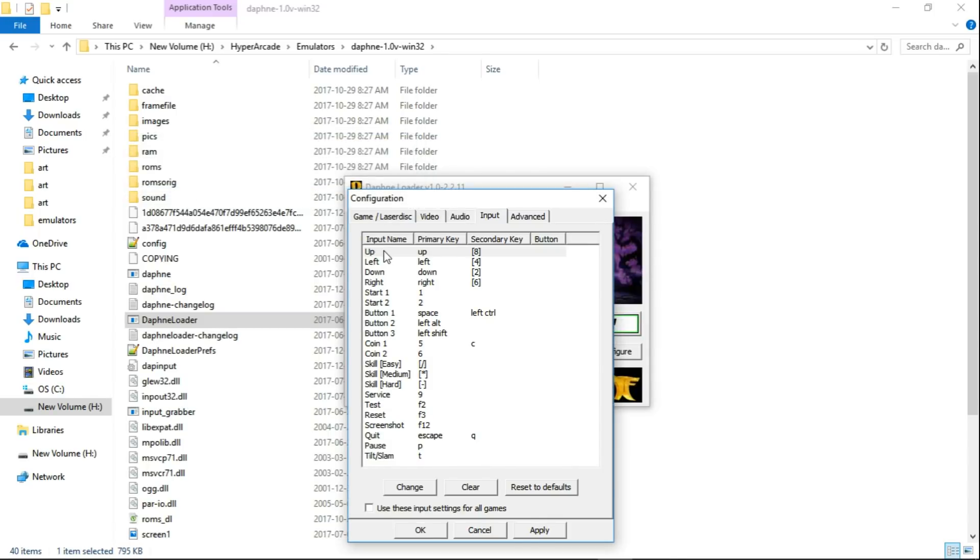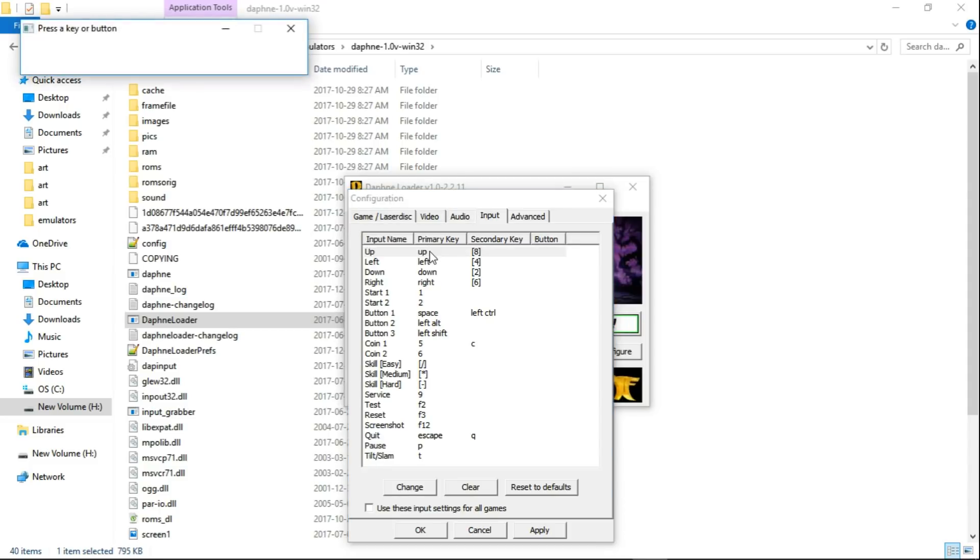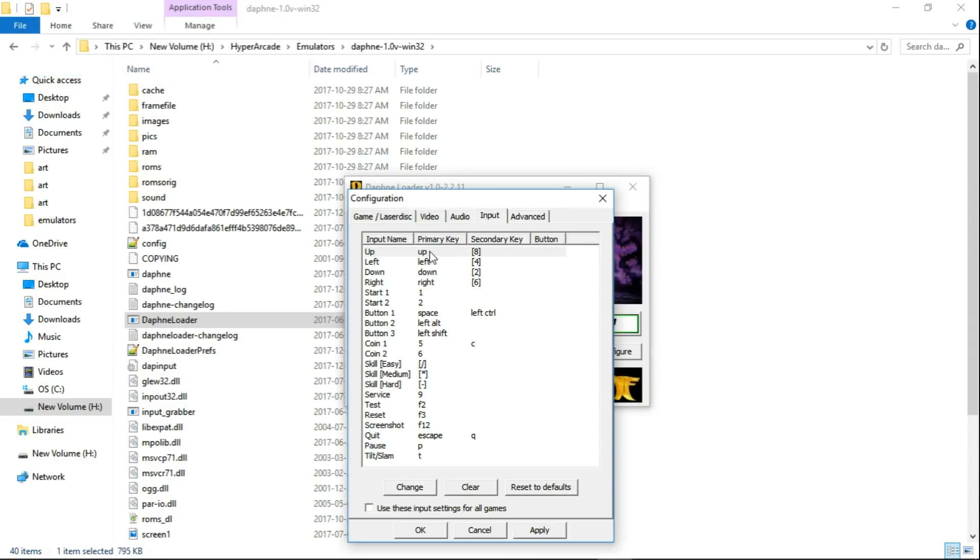But my D-pad works perfectly inside of Daphne. So if it's not letting you assign anything here on these up, left, down, and right, just use your arrow key on your keyboard. See, up won't work on my D-pad, so I'll just press up on the keyboard. But they do work on my D-pad within the game, and I'll show you that once we're done here.